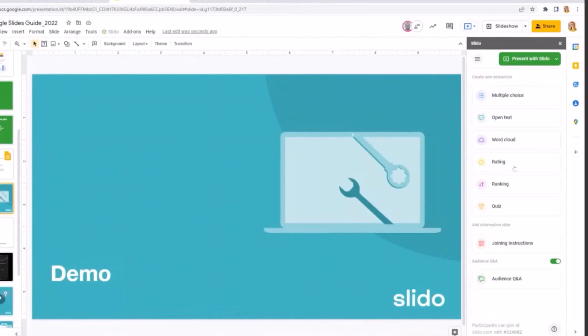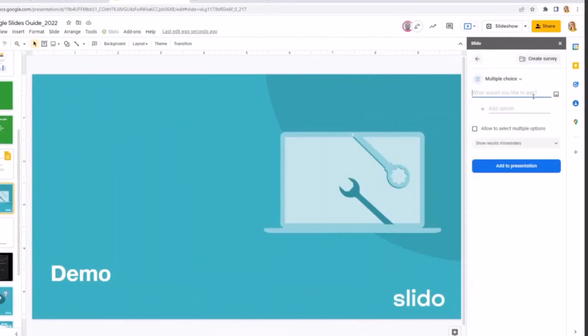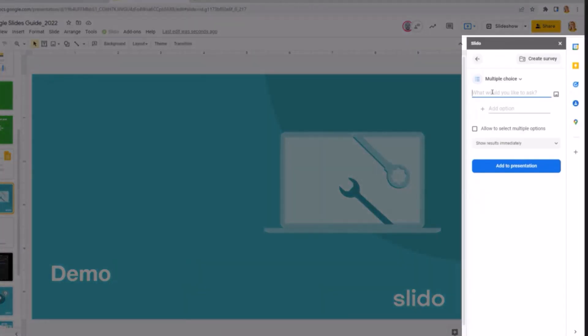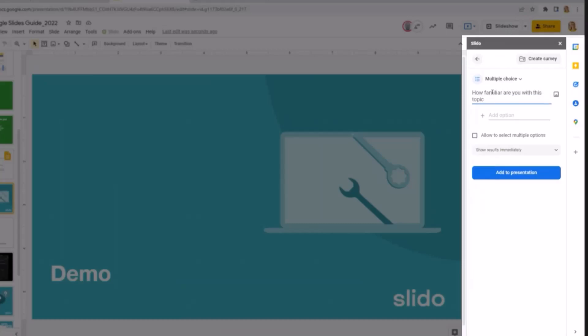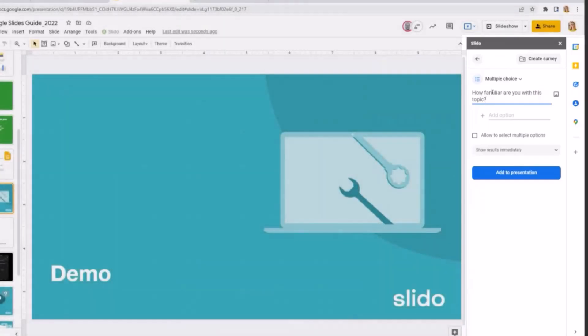Next up, we are going to build a poll because you should always start a session with a poll. That's a Slido rule. And for that, we are going to have a multiple choice poll. And I'm going to ask, how familiar are you with this topic? Which is a great question at the beginning of a session when, for example, you would like to introduce new information.